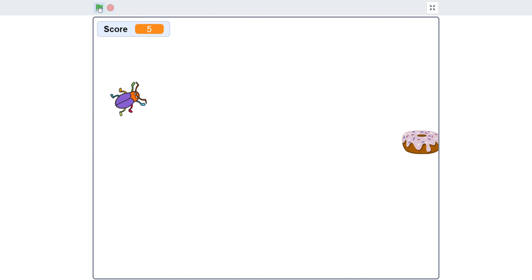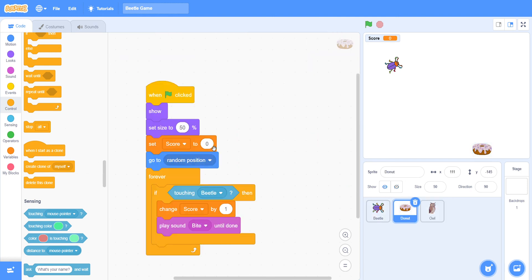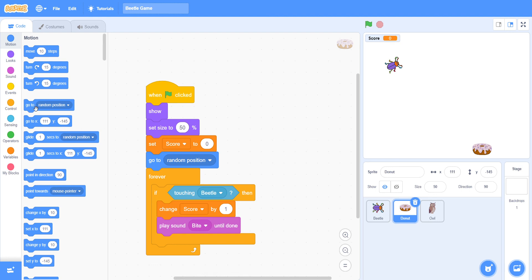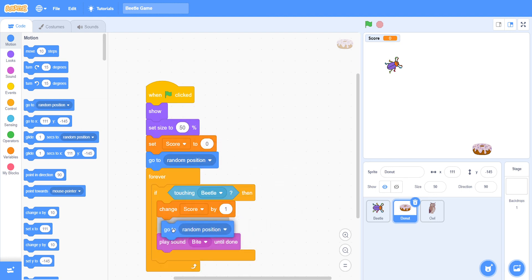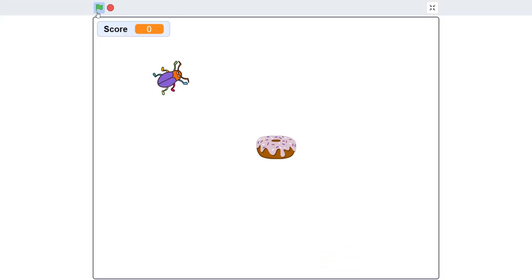So for the donut, we did not put 'go to random position' after changing the score. That's the problem. Put it in the middle — after 'change score by 1', add 'go to random position'. Now it will work.